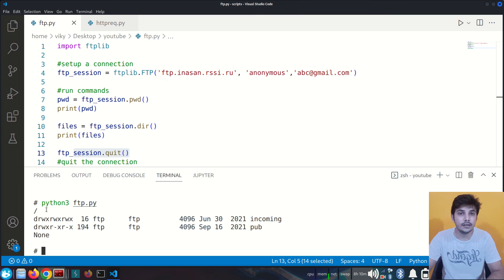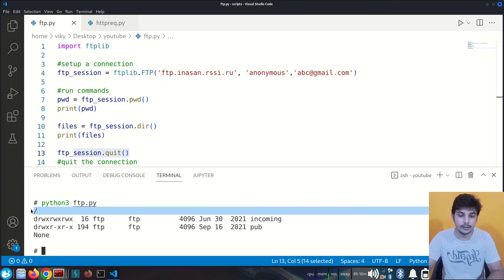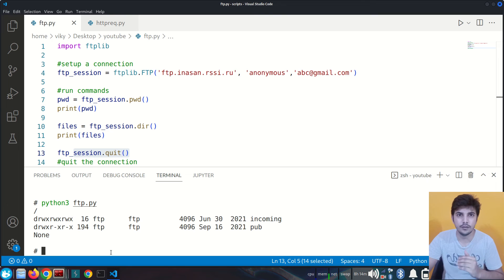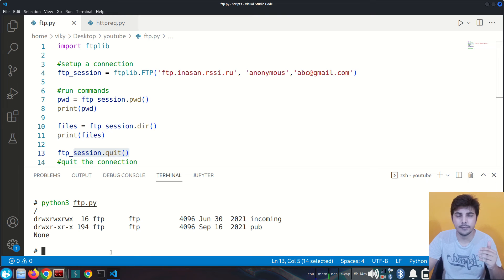This is our current working directory and these are the contents present in it. So this was about FTP, which is one example of the stateful protocol. Now let's look at HTTP, which is an example of the stateless protocol.